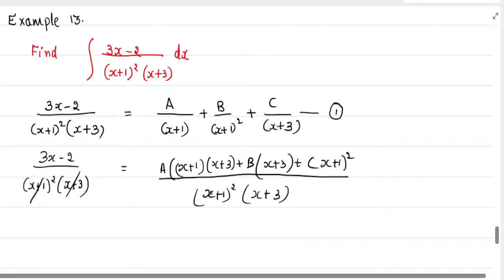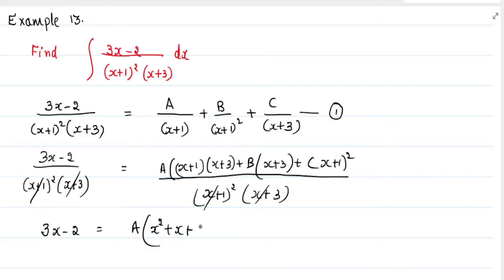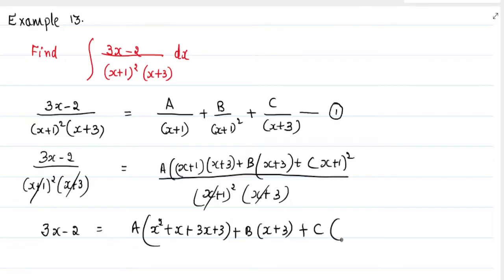Now we can cancel the denominators because they are the same. What remains is: 3x minus 2 equals A into (x squared plus 4x plus 3) plus B into (x plus 3) plus C into (x plus 1) whole square, where (x plus 1) whole square expands to x squared plus 2x plus 1.